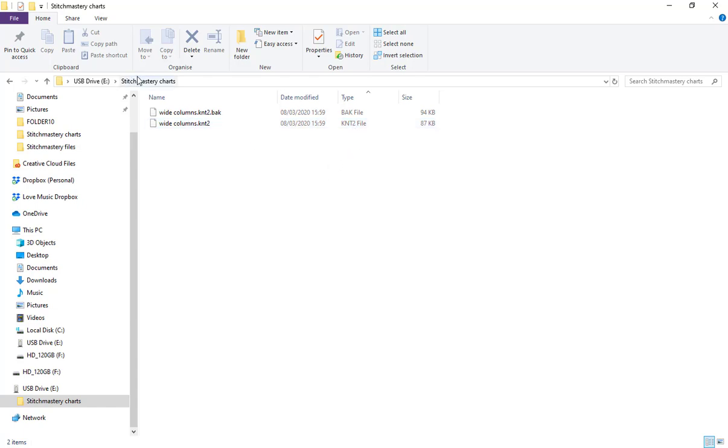These are kept completely separate from my software and of course being on a USB drive means they're separate to my computer's hard drive. So if anything should happen to my laptop, I've got these separate.